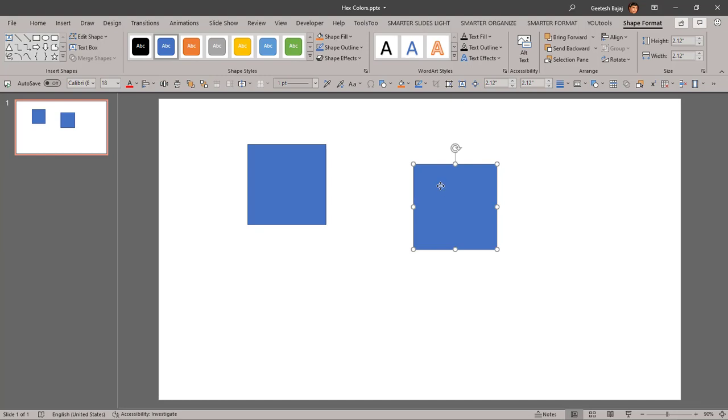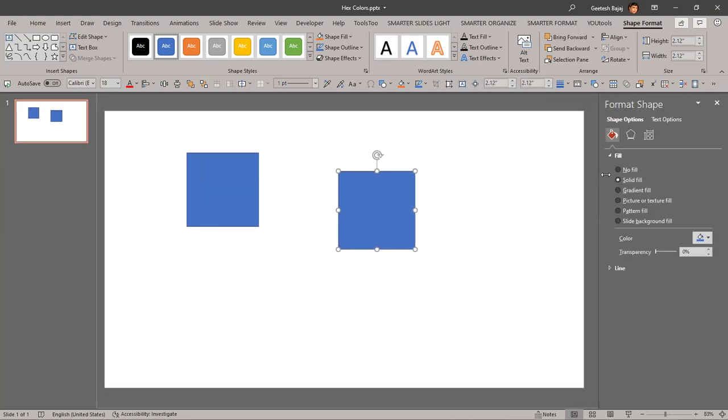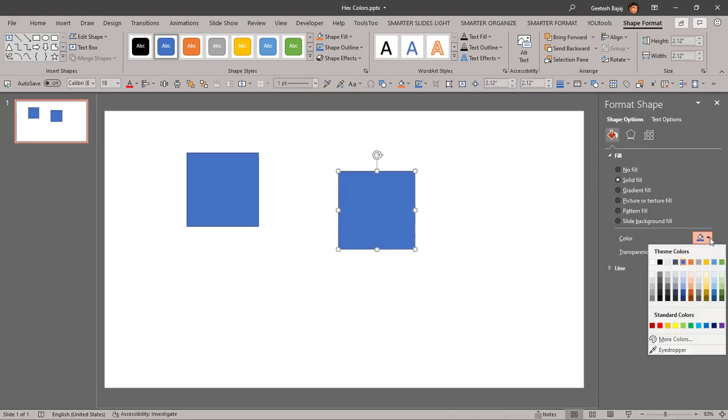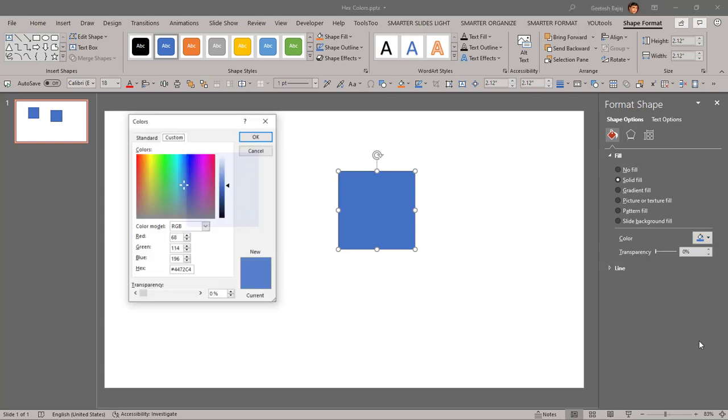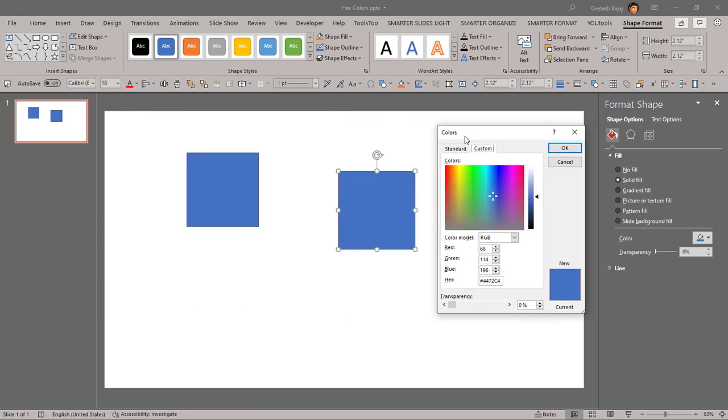To change the color we just right-click and choose Format Shape, which is a solid fill option. Choose a color here and then to get more colors we click on the More Colors option and this is the colors dialog box.